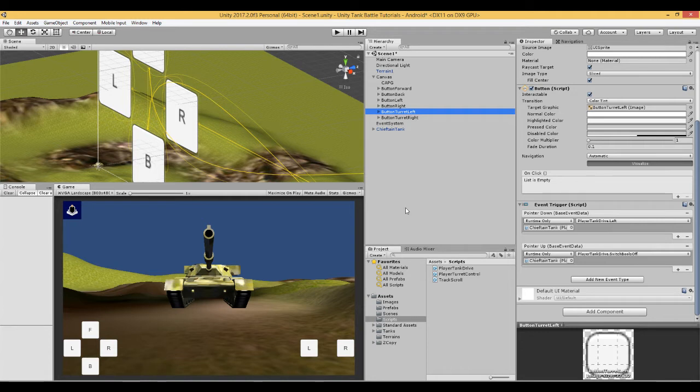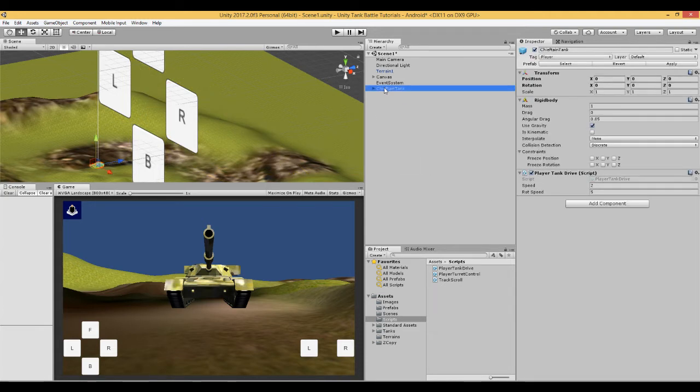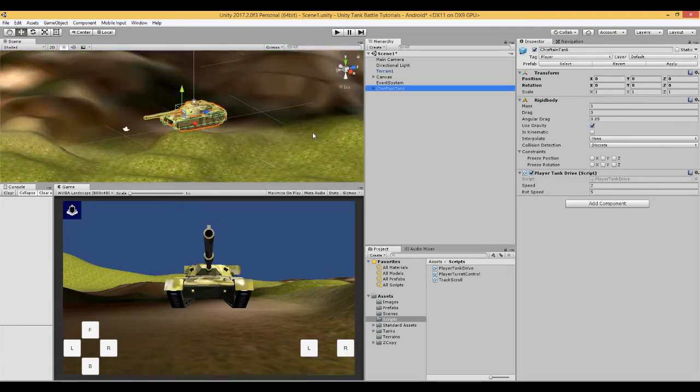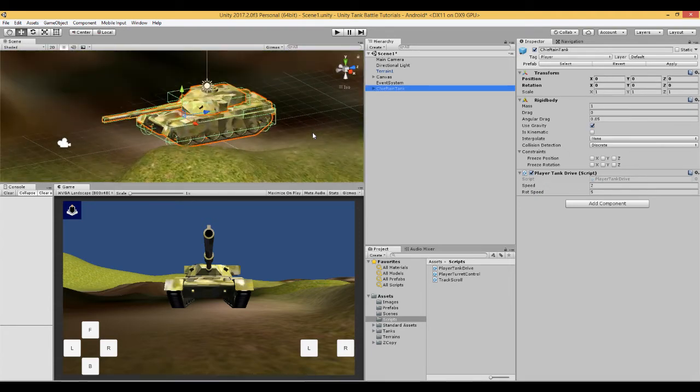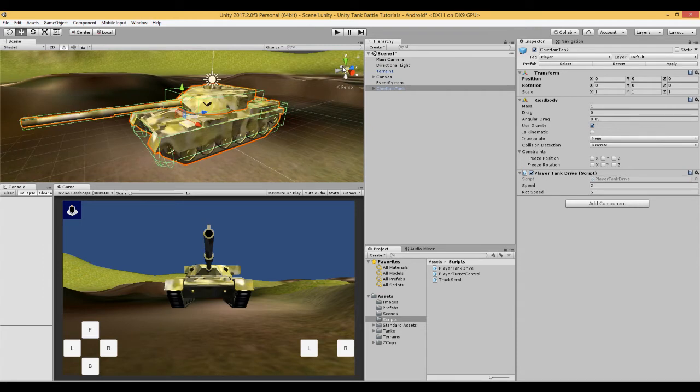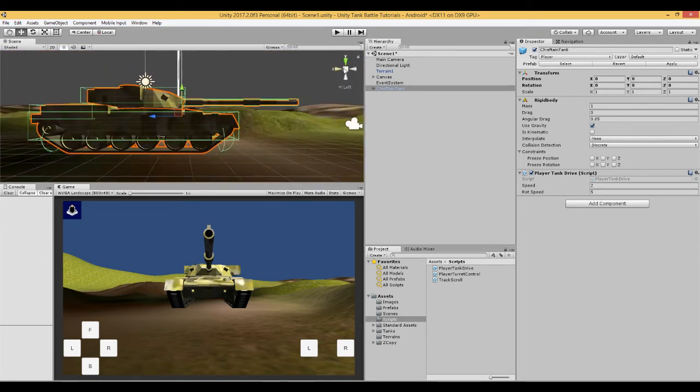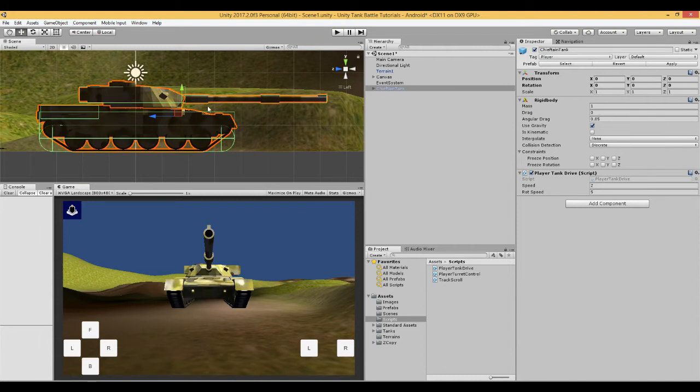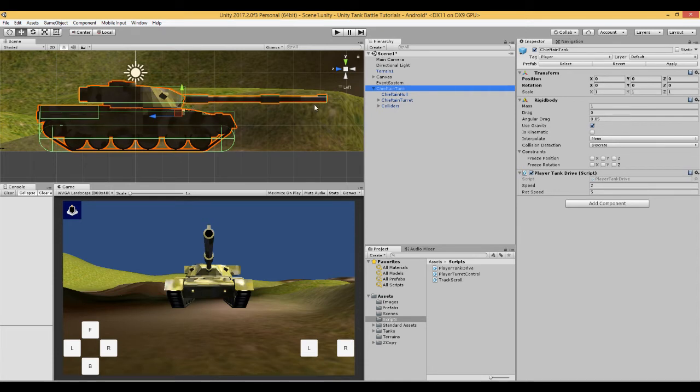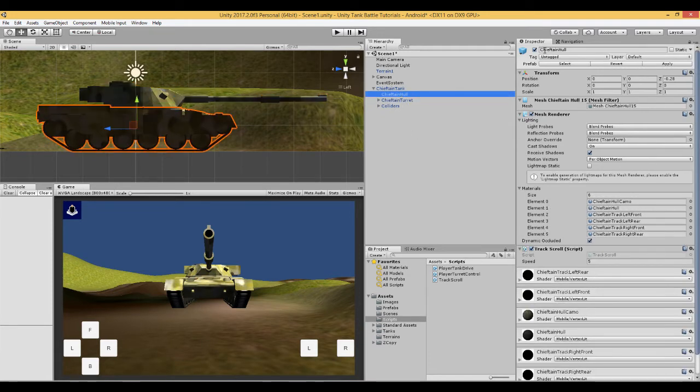And we are going to get this event trigger to work on a separate script which is going to deal with the turret. So if we click our tank, just to say something important here is that we need to make sure that the colliders on the turret are not touching the colliders of the hull. So let's have a look at the turret here. We can turn off the hull.